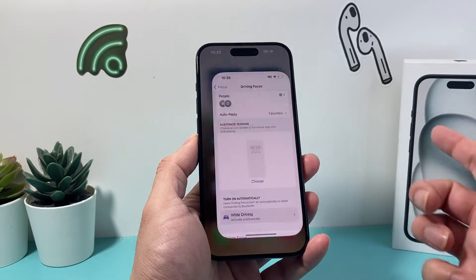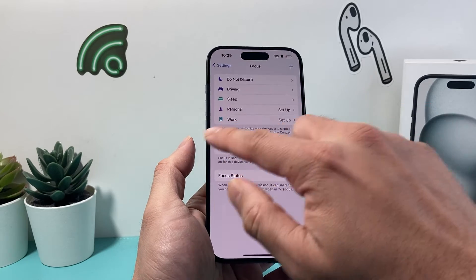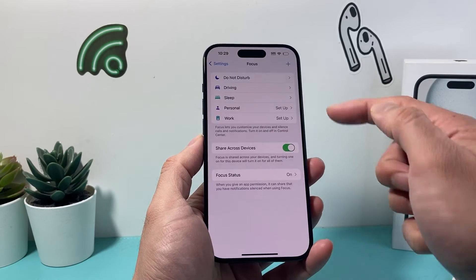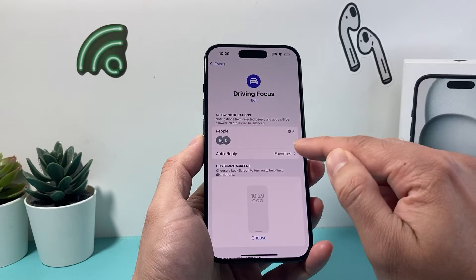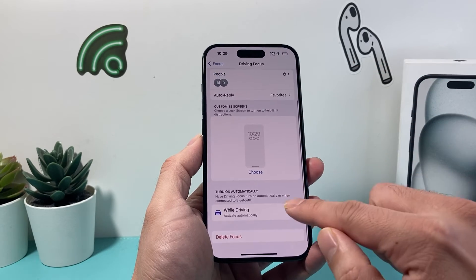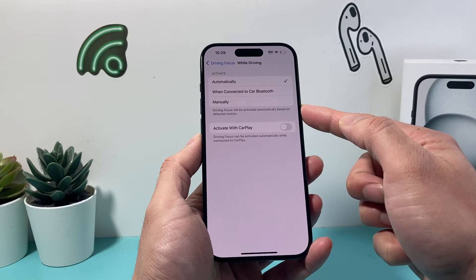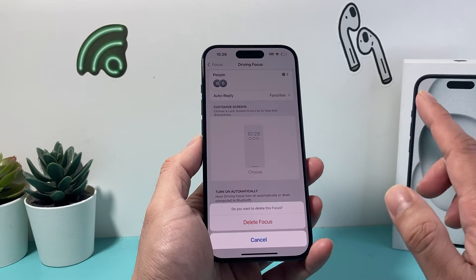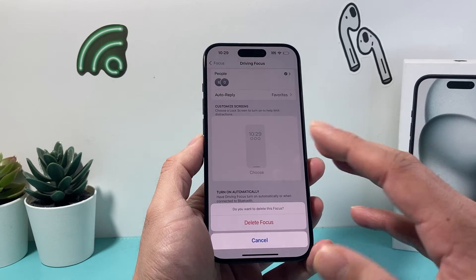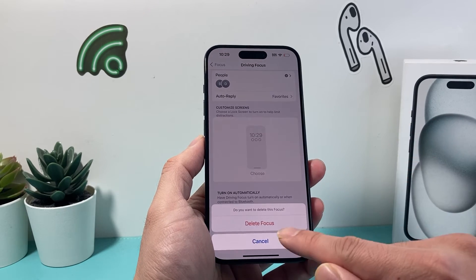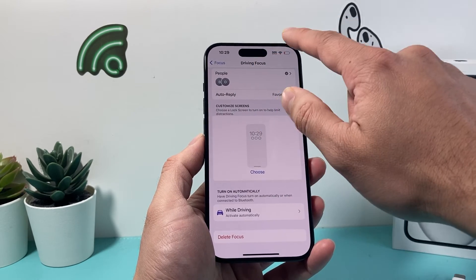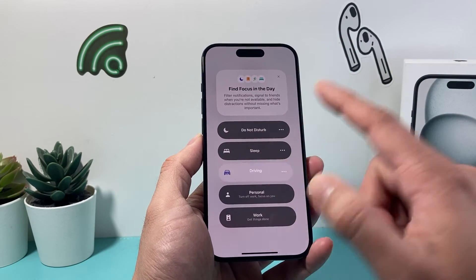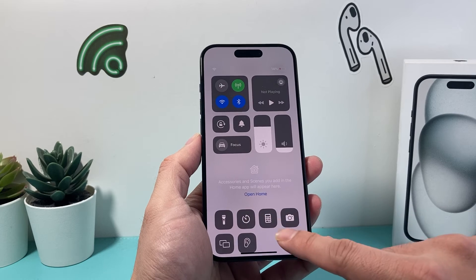Another way to do it is by going to your Settings. If you go into Settings, you'll see that there's a Focus mode. Click on that, and if you have Driving turned on right here, you can go ahead and click over here to set it manually if it's automatic, or you can delete this focus mode completely if you don't want it to activate driving at all. But to just turn it off, all you do is simply go to the top, click on the Focus mode, and select or unselect Driving mode to turn it off.